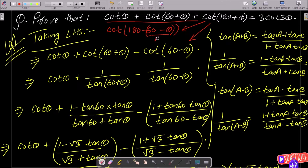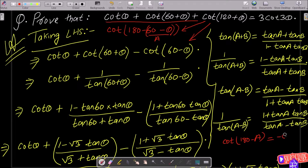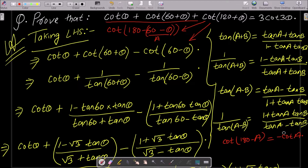Suppose this all is A. We know cot(180-A) equals minus cot A. So here we can write minus cot A. That gives us minus cot(60-θ).